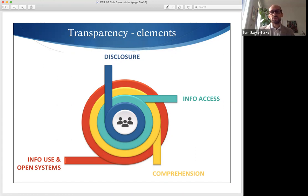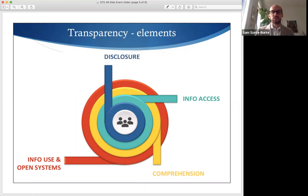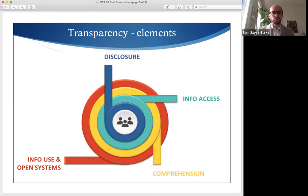Communities often also need sufficient time to digest information and to access technical support if needed. The final element is information used in open systems. Communities and other actors must be able to access decision-making processes if they want to knowledgeably influence them. More generally, governance systems must be open and democratically responsive.